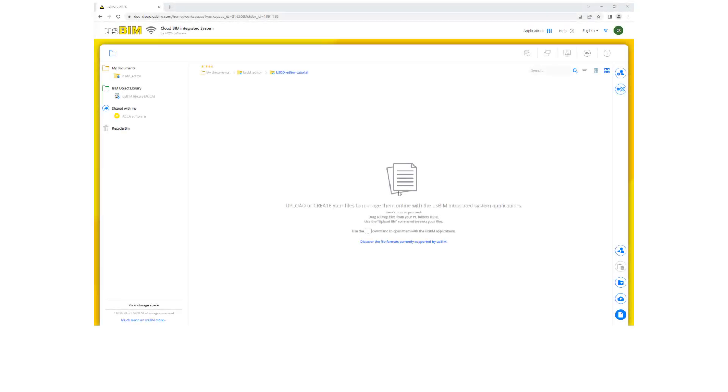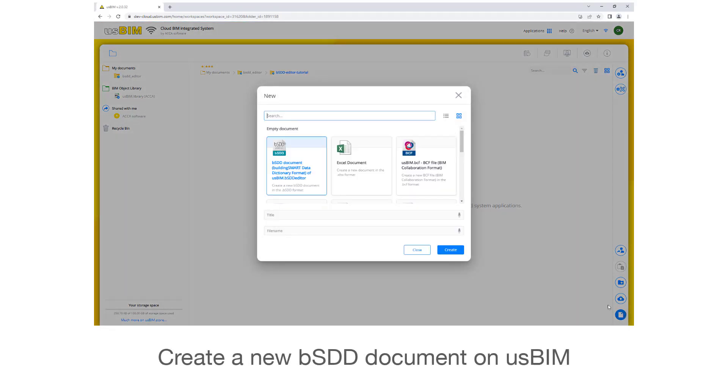How to create a new BSDD dictionary and upload it to the BSI online service. Create a new BSDD document on ASBIM.